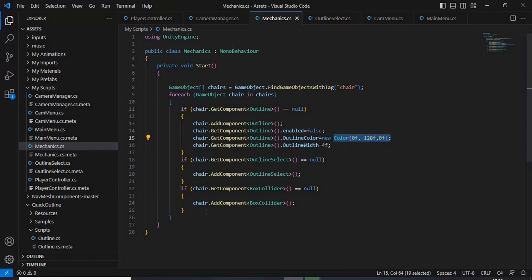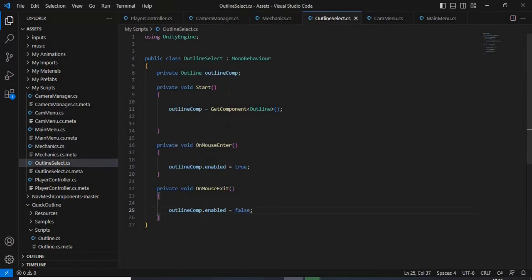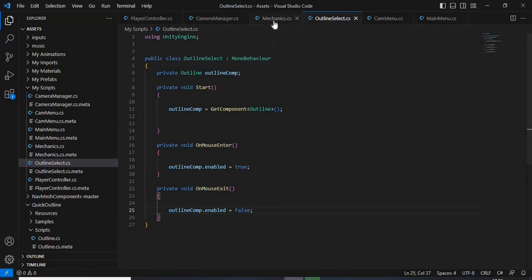And also, I created another script, Outline Select, which makes sure that when the mouse cursor is over the object, it shows the outline, and directly after the mouse leaves the object, it deactivates the outline.